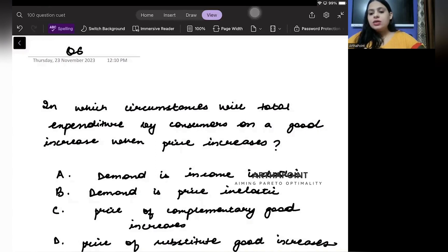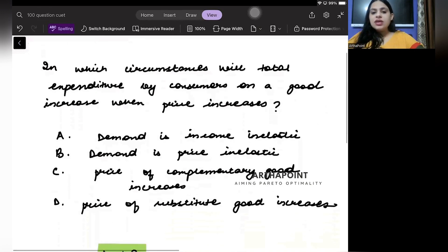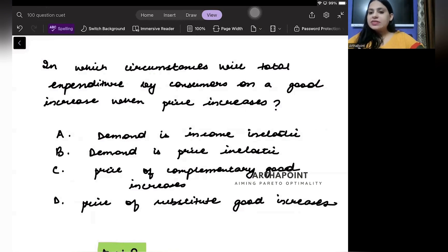Hello, good evening everyone. Welcome to another day of CVT 100 Questions, 100 Day Series. This is question number six, and it is related to the microeconomics part of elasticities. The question is: in which circumstance will total expenditure by a consumer on a good increase when price increases?